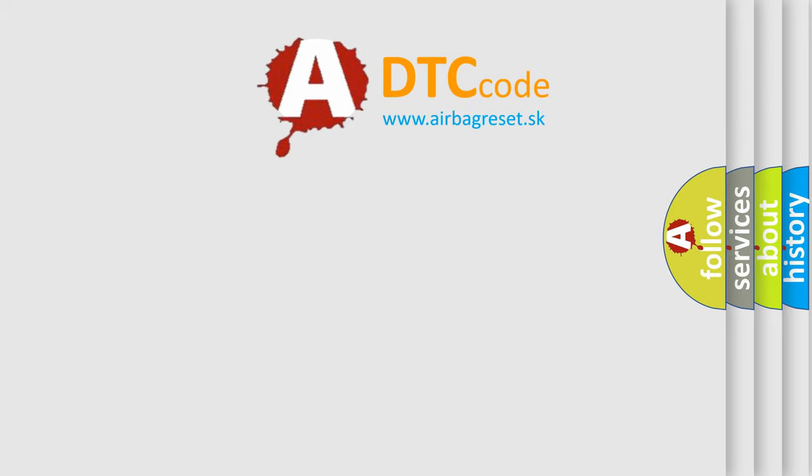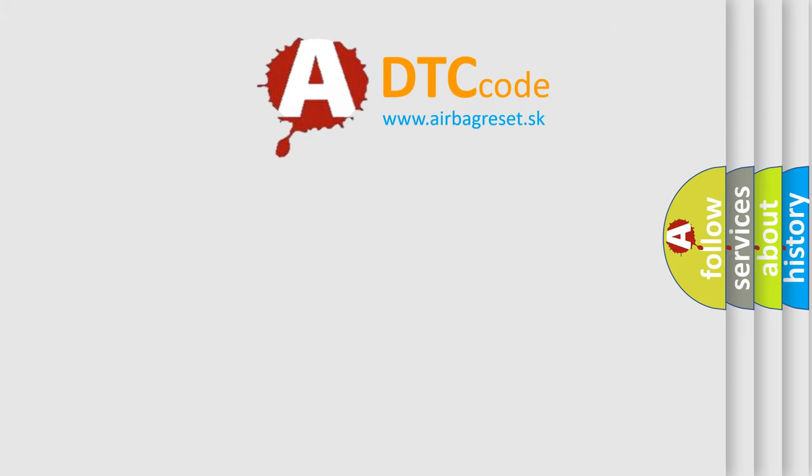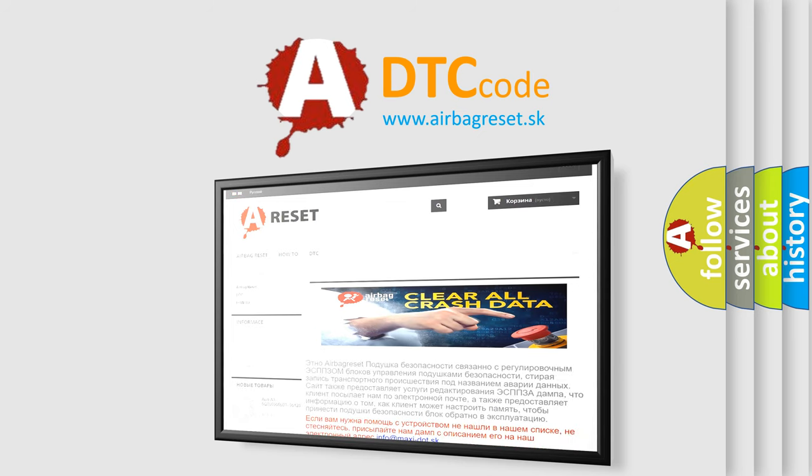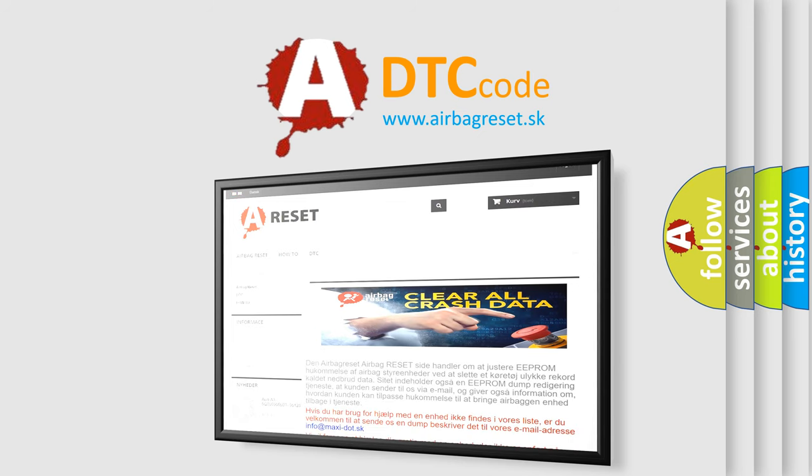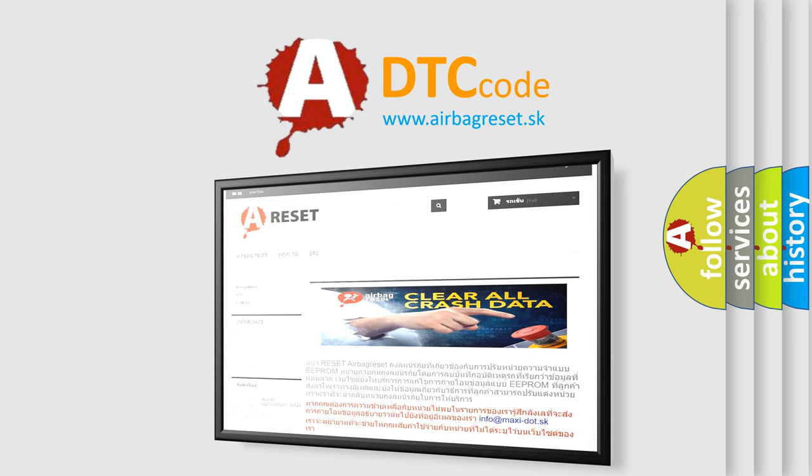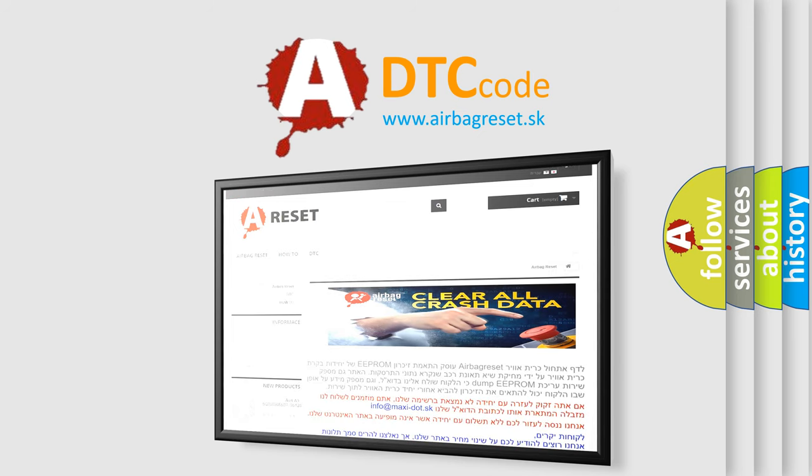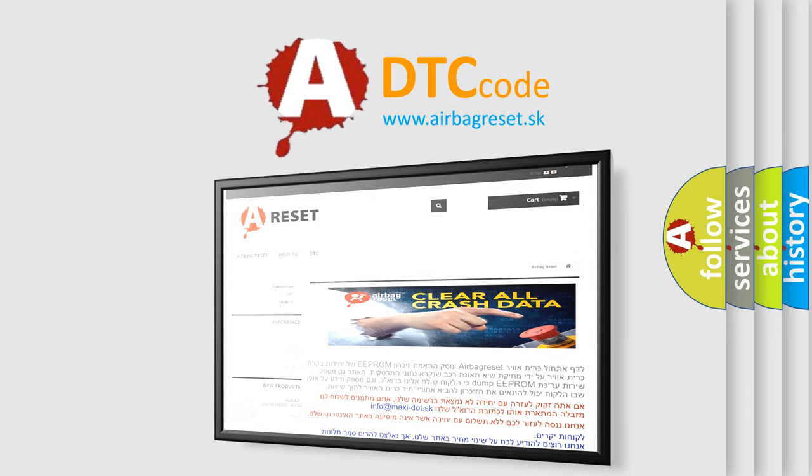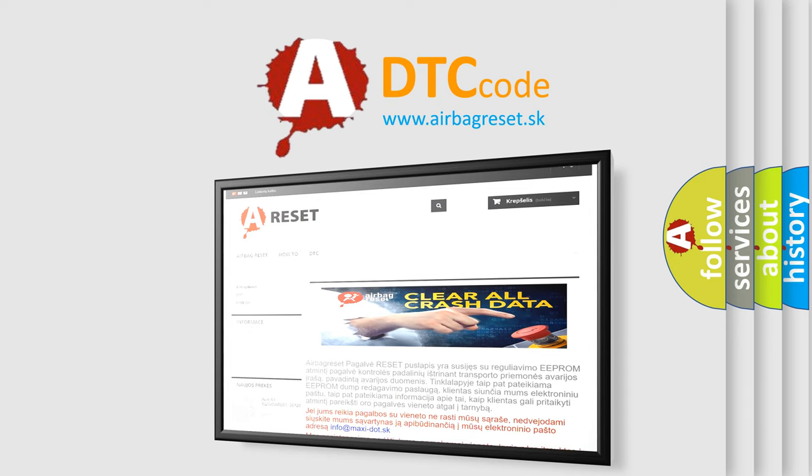The airbag reset website aims to provide information in 52 languages. Thank you for your attention and stay tuned for the next video.